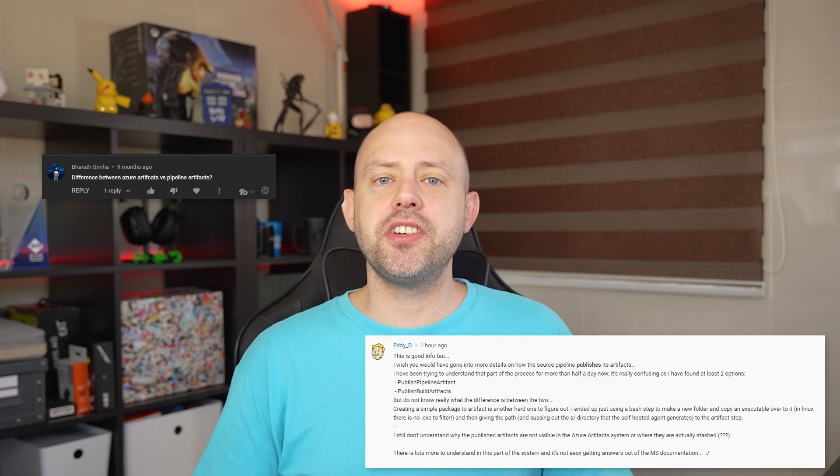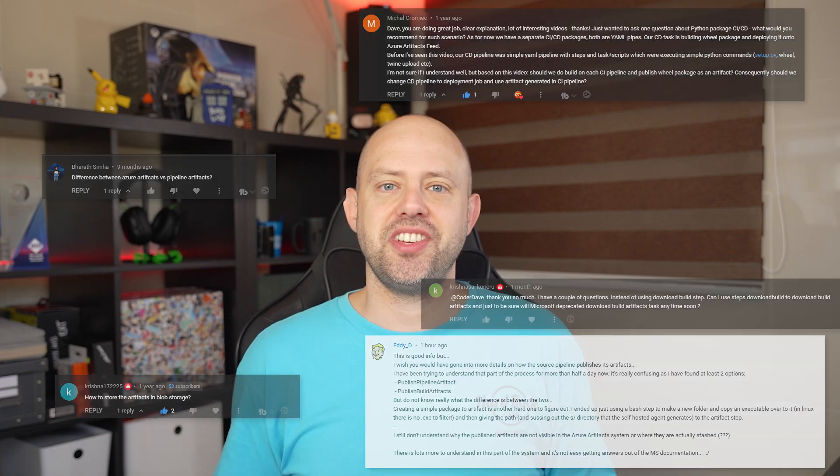With Azure DevOps using similar names for different things, there's quite a confusion between Build Artifacts, Pipelines Artifacts, and Azure Artifacts. I've received a lot of comments and questions about them on all of my videos related to Azure Pipelines. So what are the differences? We will go through them one by one, and at the end we will have a quick recap and some recommendations on what to use when.